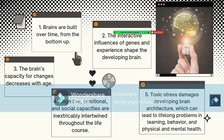The third principle: the brain's capacity for change decreases with age. The brain is most flexible, or plastic, early in life to accommodate a wide range of environments and interactions. But as the maturing brain becomes more specialized to assume more complex functions, it is less capable of reorganizing and adapting to new or unexpected challenges. For example, by the first year, the parts of the brain that differentiate sound are becoming specialized to the language the baby has been exposed to.